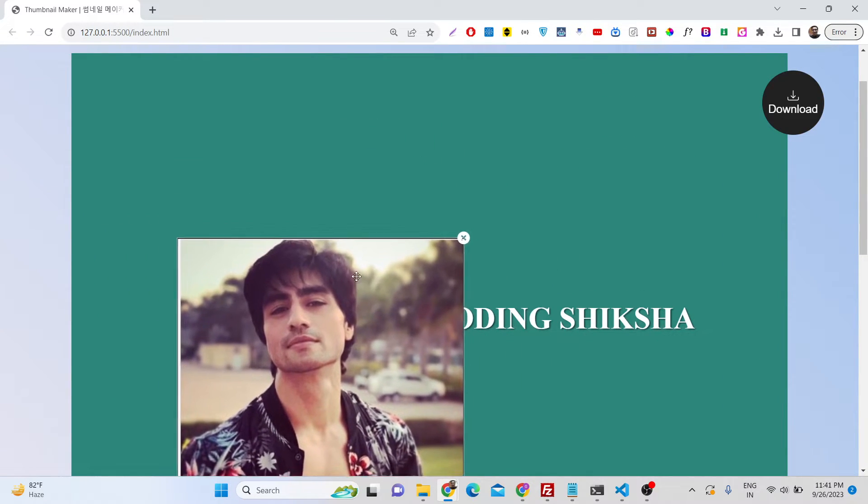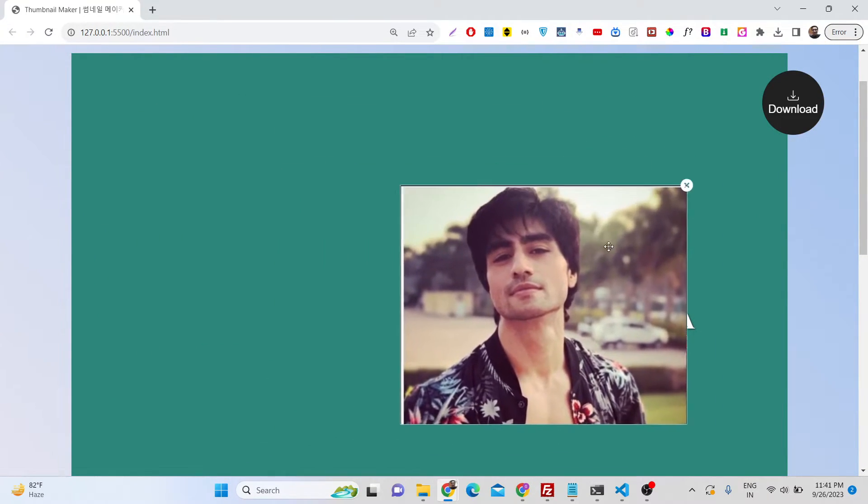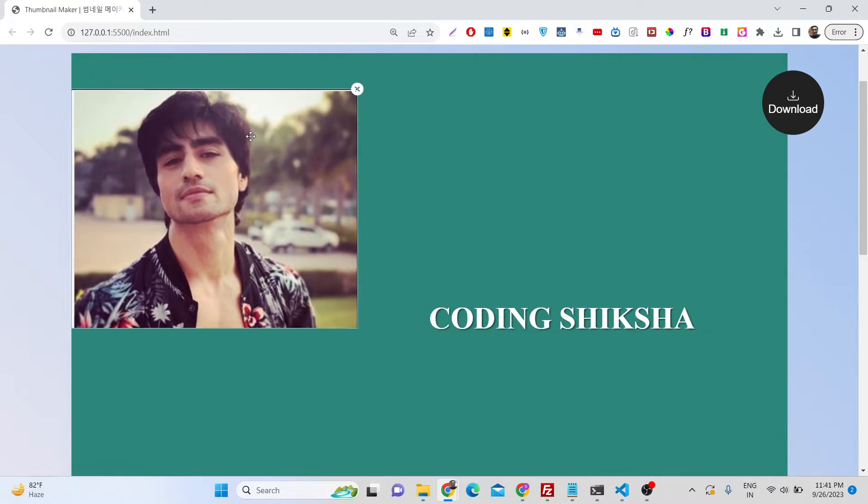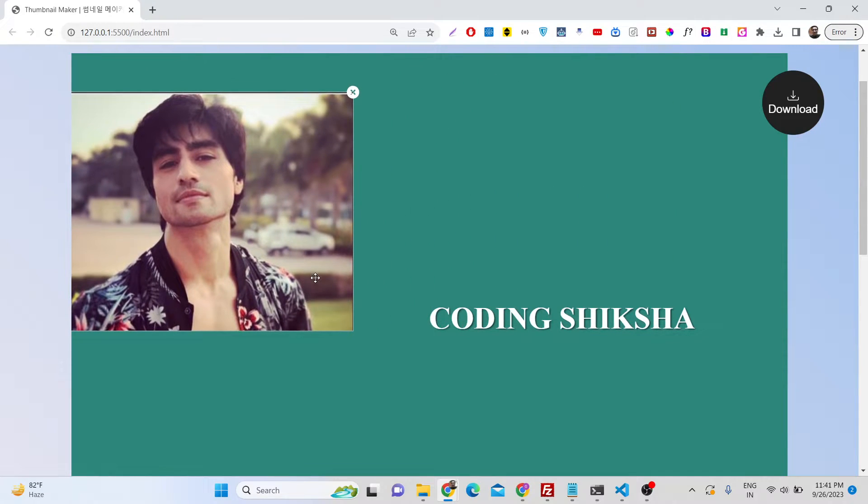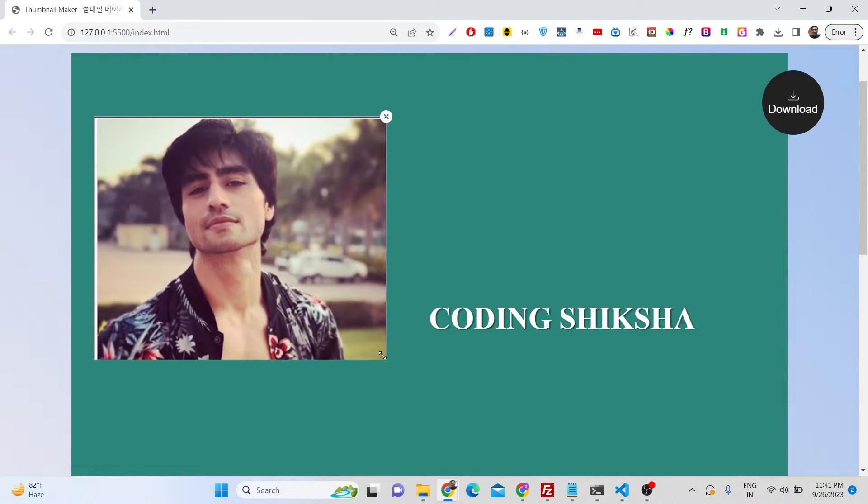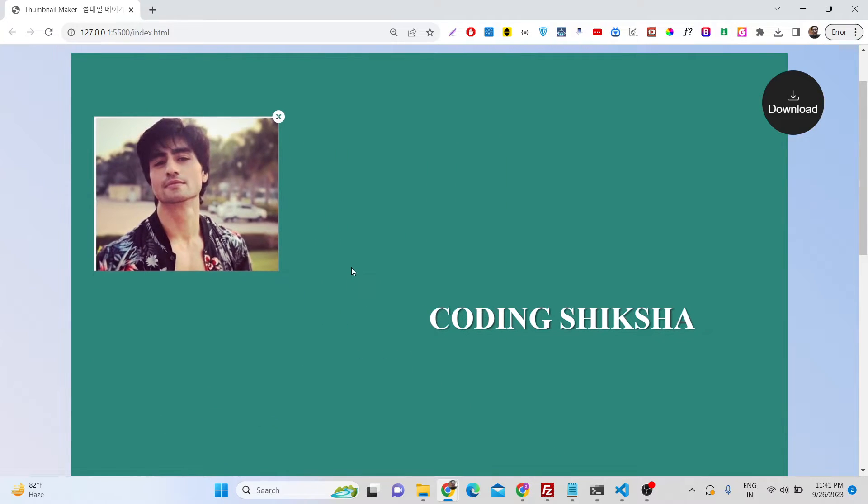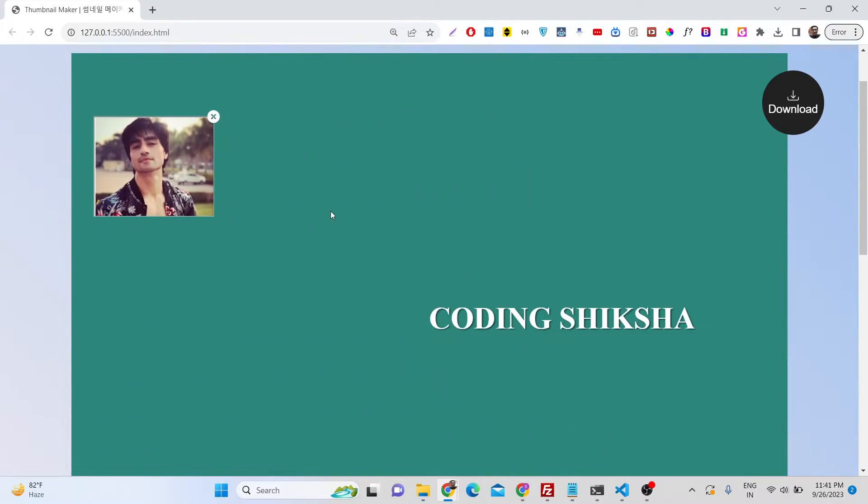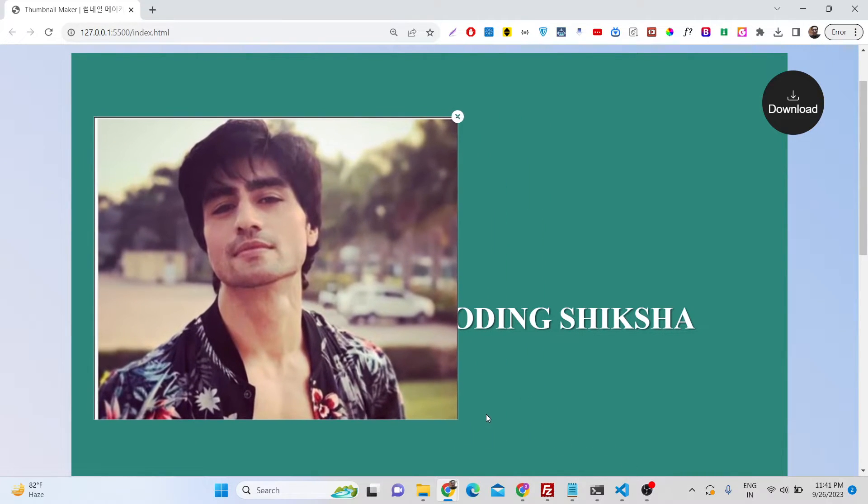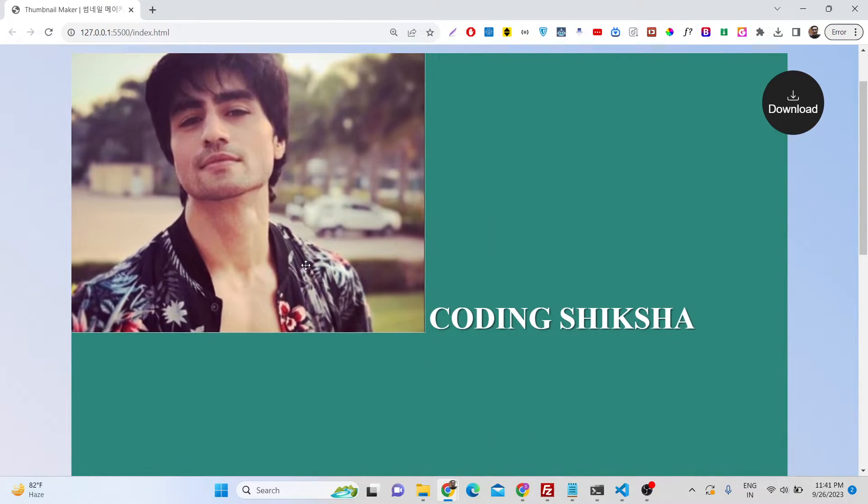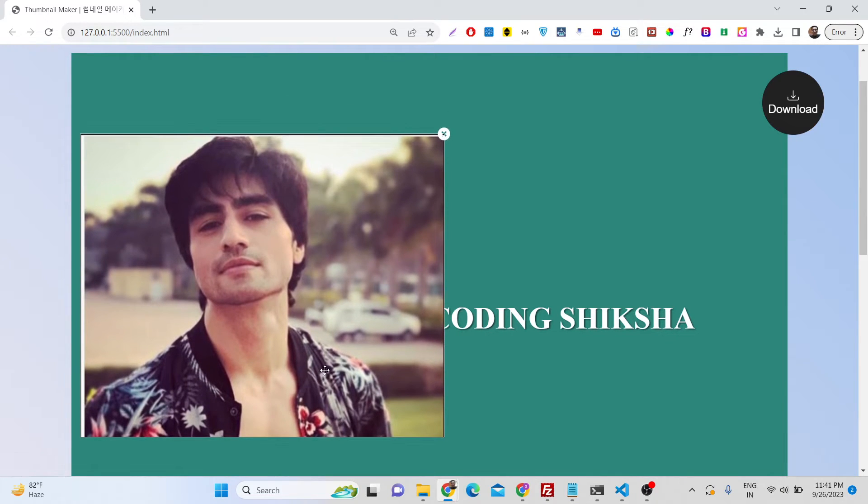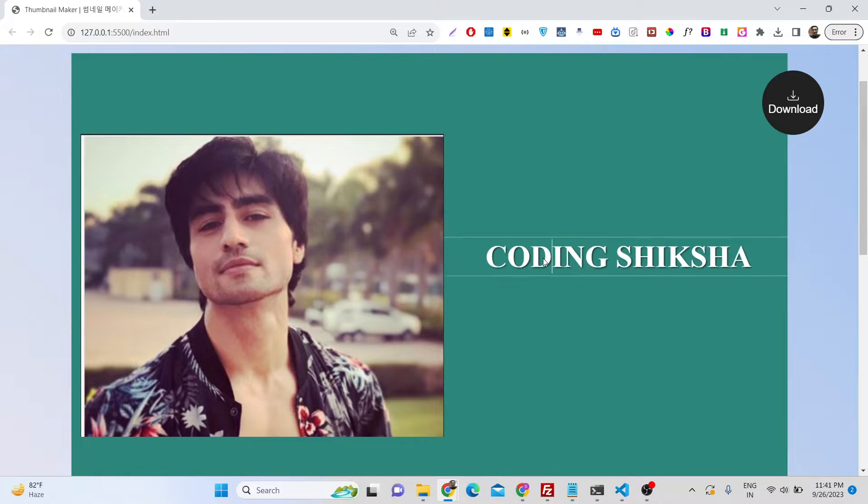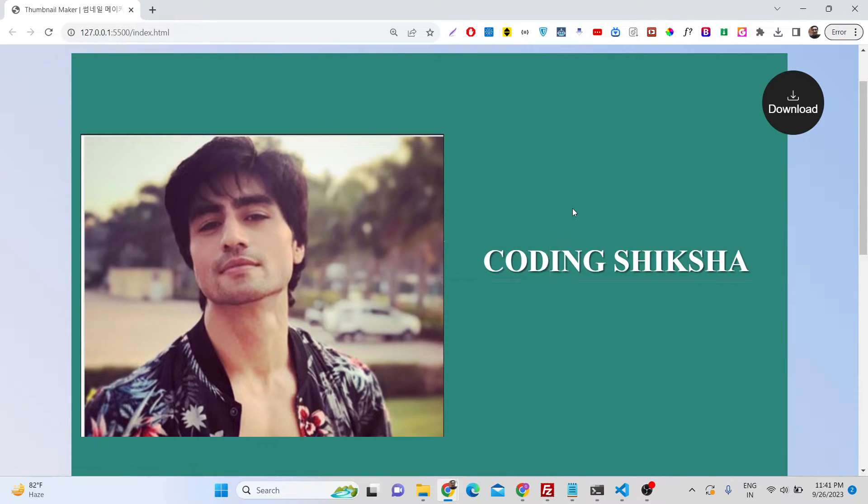We have the control where to place this image. Let's suppose we want to place this image like this. We can change the size like this. All the controls are there. It's a fully fleshed Canva editor to make thumbnails. You can place the text right here.